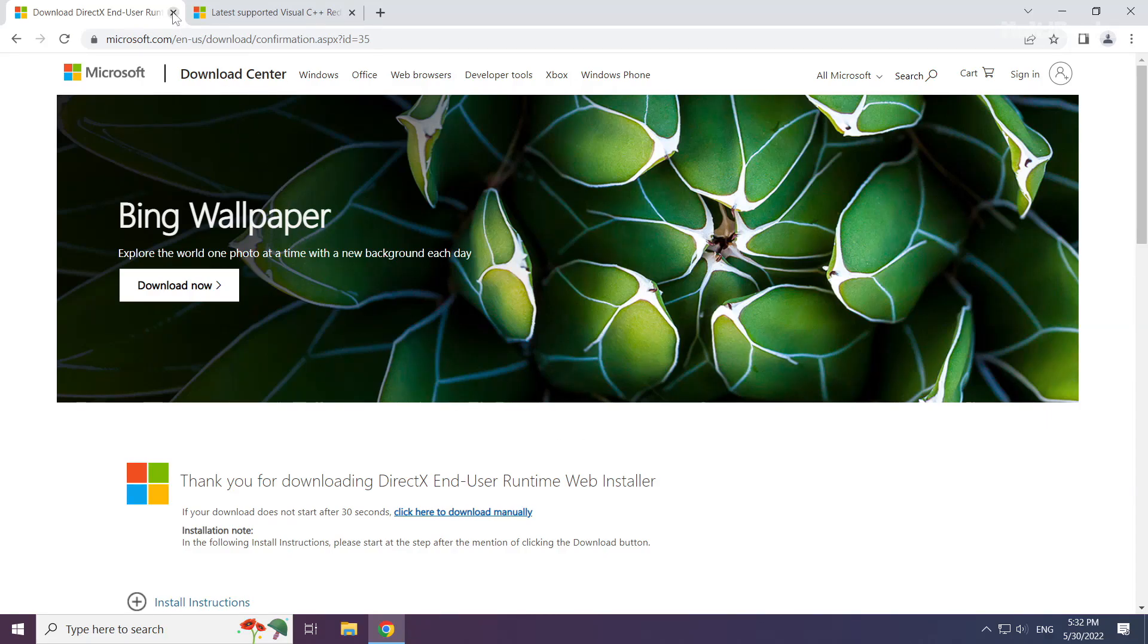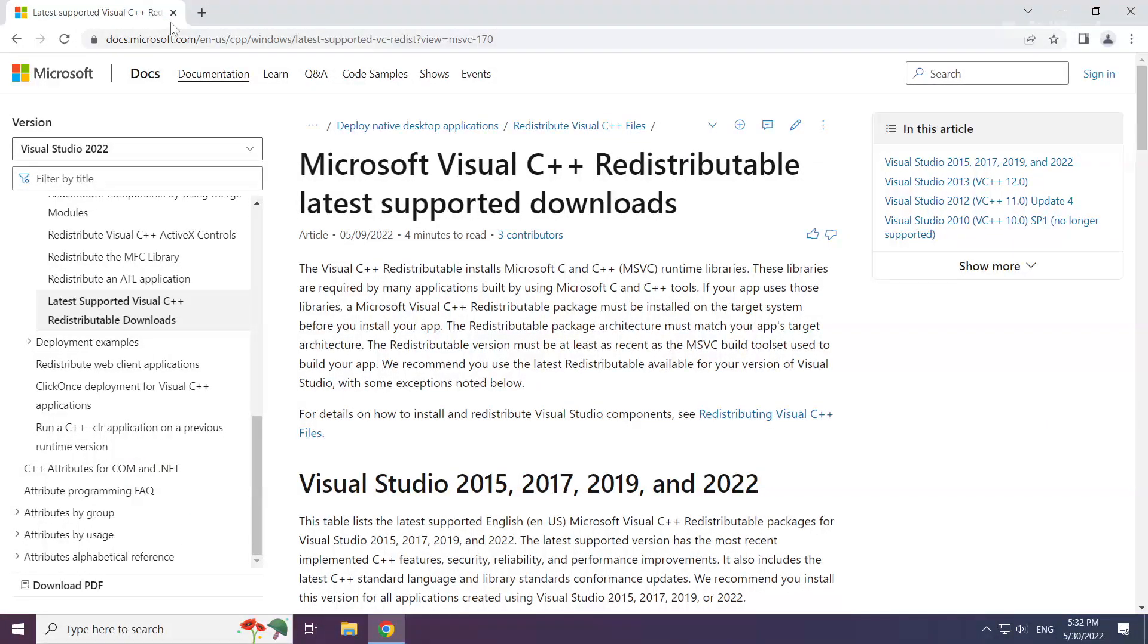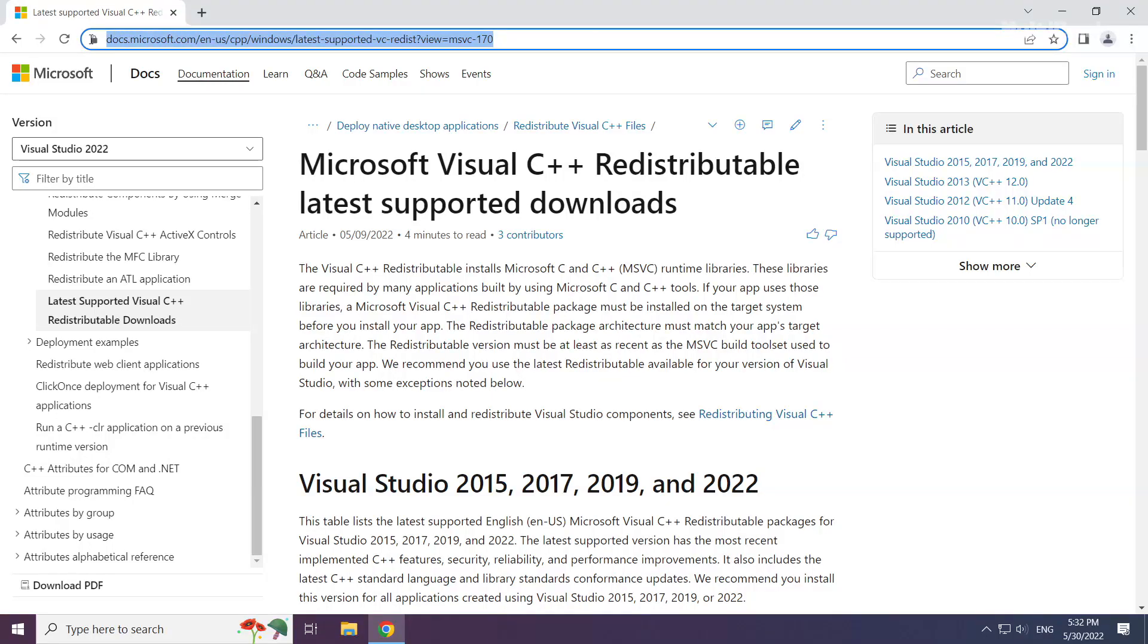Close the DirectX website. Go to the website link in the description.